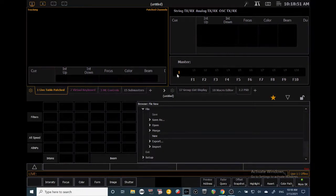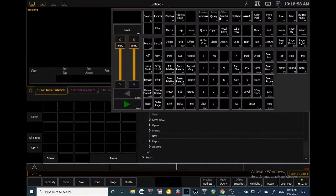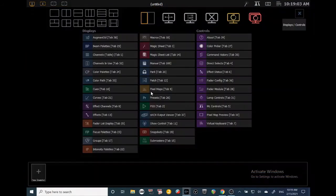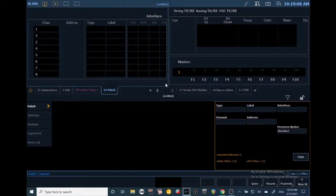The first thing we're going to want to do is learn about patching. We can open Patch two ways: we can either click Display and then hit P3 for Patch, or we can click this little plus button down here and go over to Tab 12 and click Patch. Now we are in Patch.